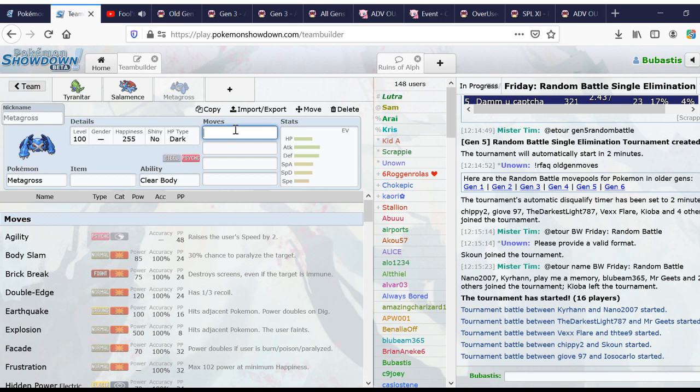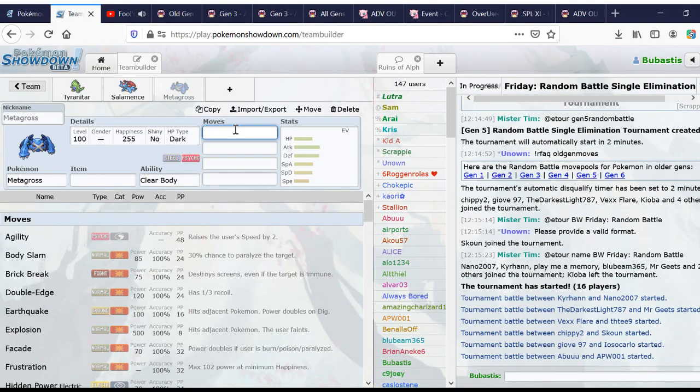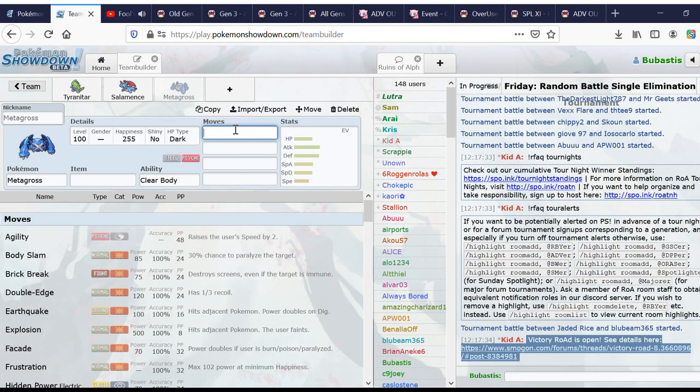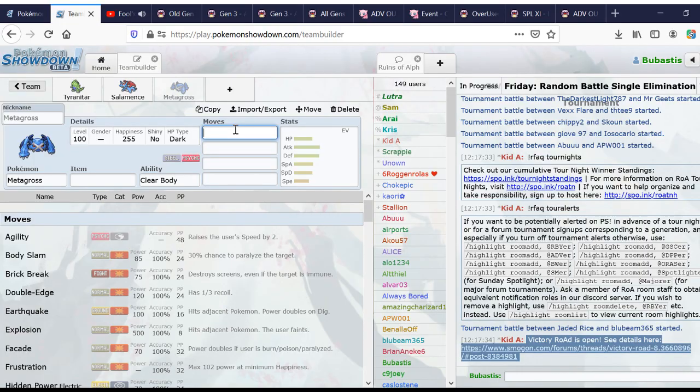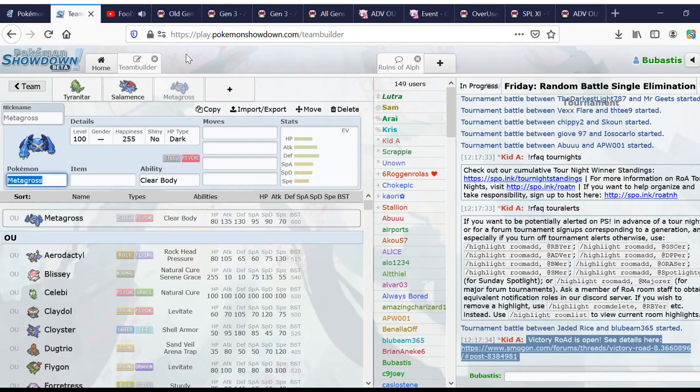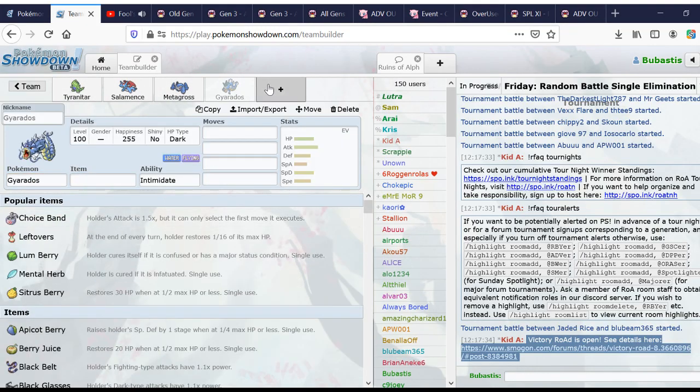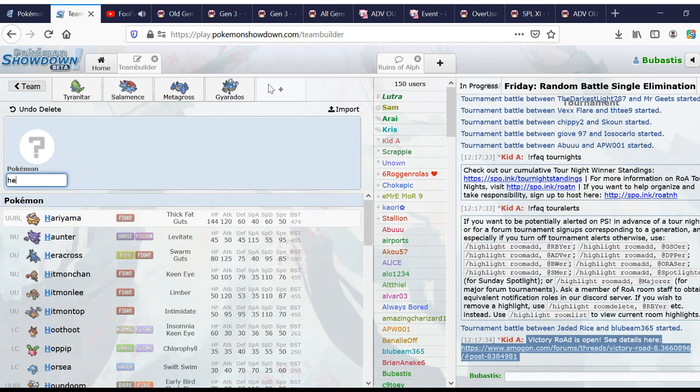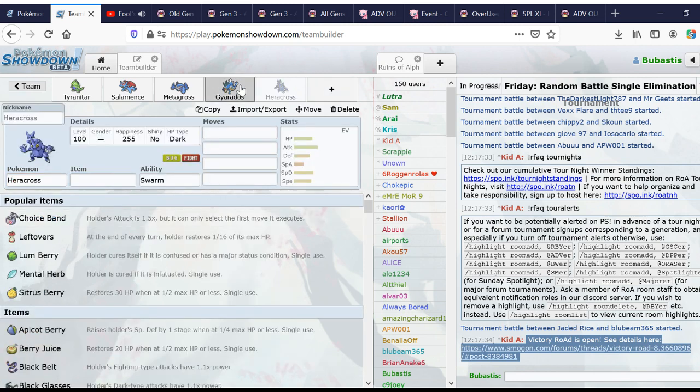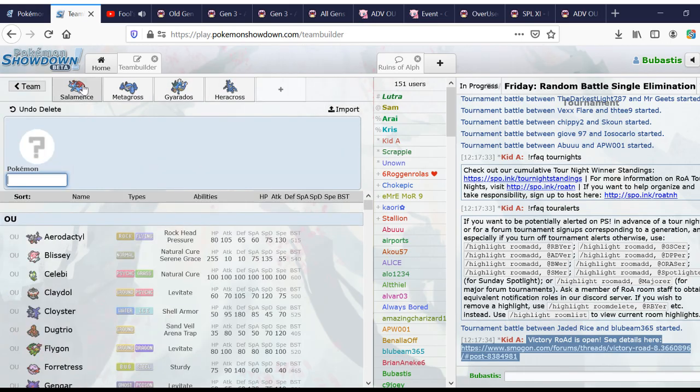if you switch your Swampert into two choice-band Earthquakes from Tyranitar and then get swept by DD Salamence or Aerodactyl, that doesn't mean your team was Aerodactyl weak. It meant you let Swampert get worn down way too easily. So, it's a fine balance to be struck. So, physical attackers, these guys, you gotta be careful for guys like Heracross and Gyarados, who are not typical physical attackers because they are not answered with water types. But they have their flaws.